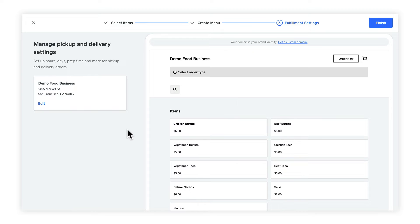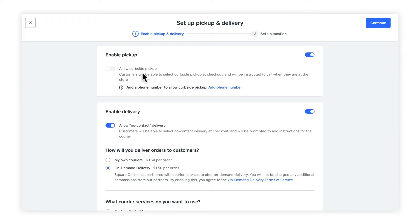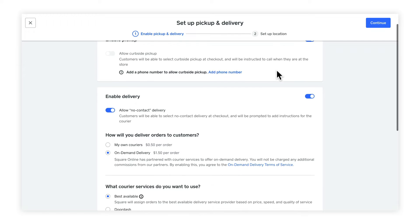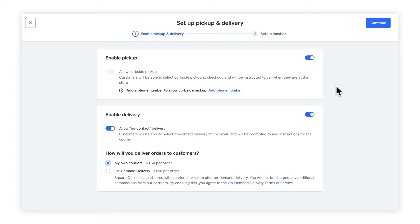Now we're going to set up pickup and delivery. On the left here, you'll see any locations that you have in your account. In my case, I only have one location, so I'm going to click on edit. First, we want to make sure that enable pickup is checked — it is. If you want to enable curbside pickup, all you need to do is turn this on. Scroll down a little bit. Next is enable delivery, which is turned on. I'm going to leave allow no contact delivery enabled as well. Next, you choose how you want to deliver to your customers. You can choose your own couriers, which has a 50 cent charge, or on-demand delivery, which has a $1.50 charge — that will use a service like DoorDash to deliver the orders instead. I'm going to choose my own couriers. Once you've got everything how you like it, click on continue.